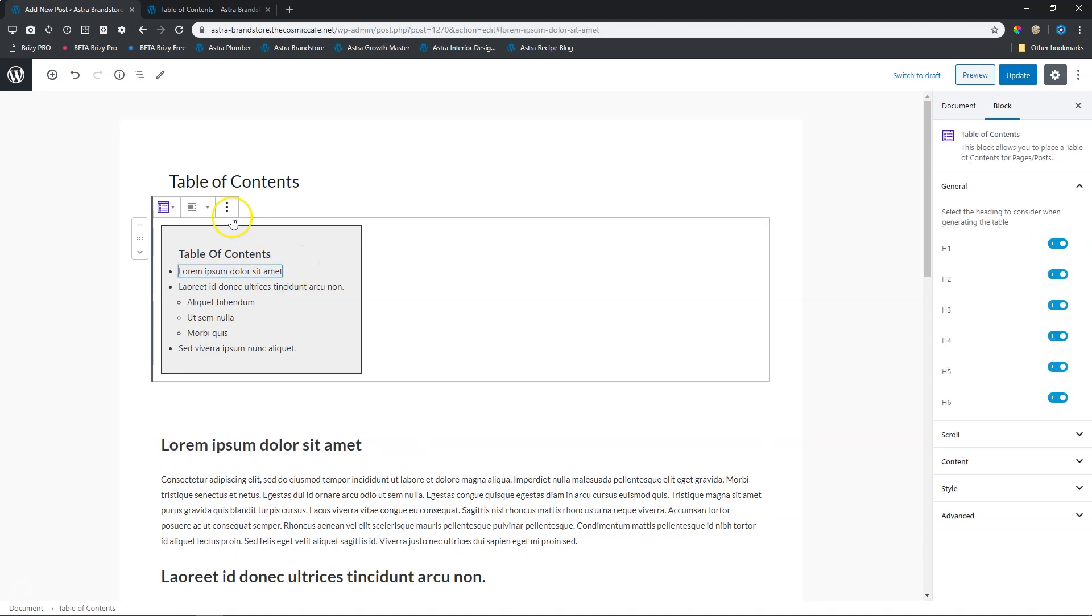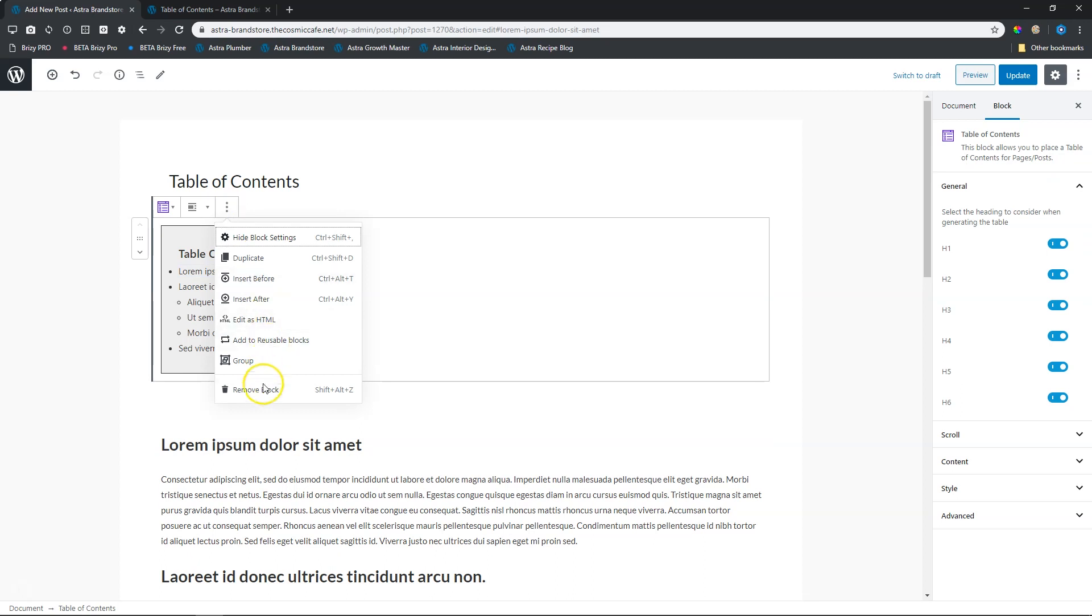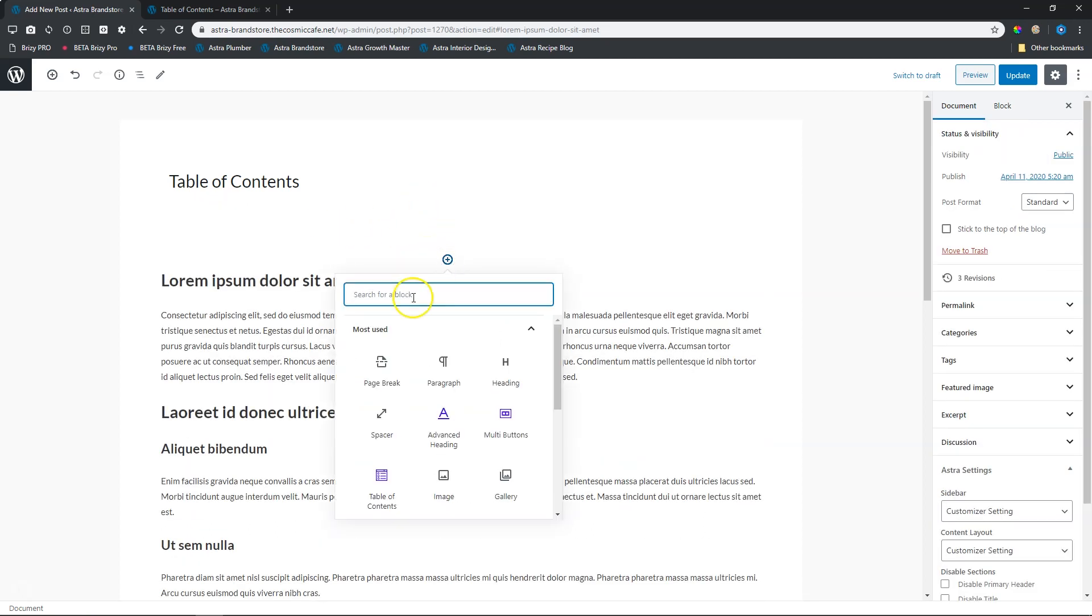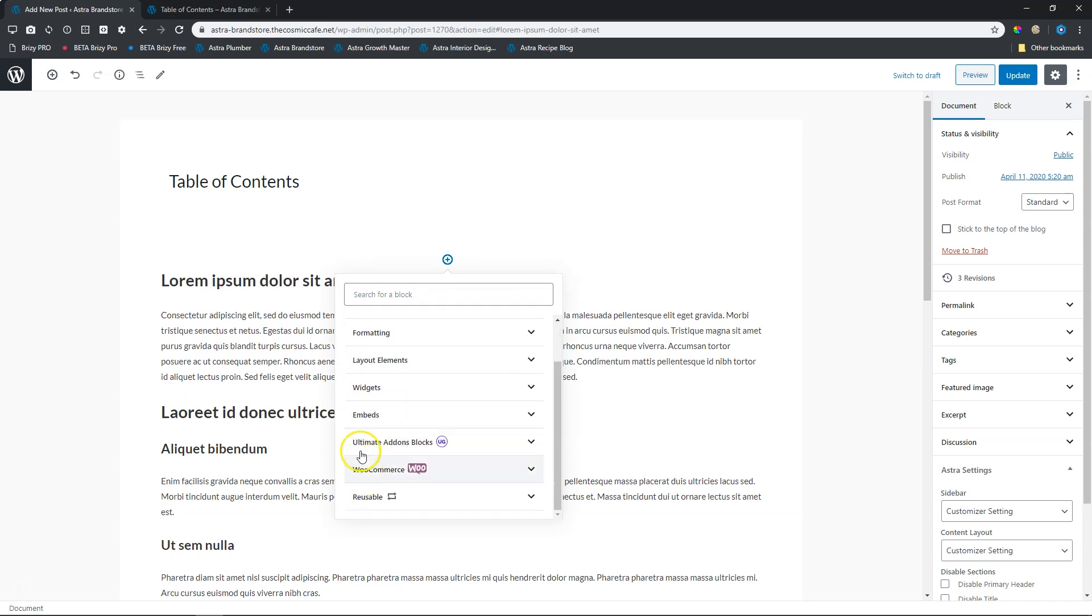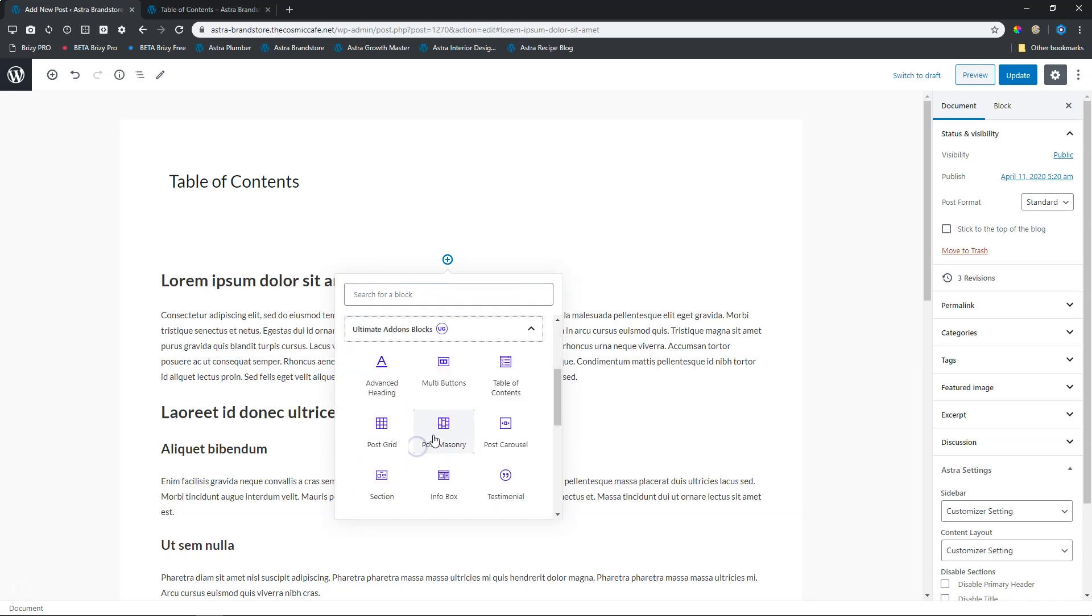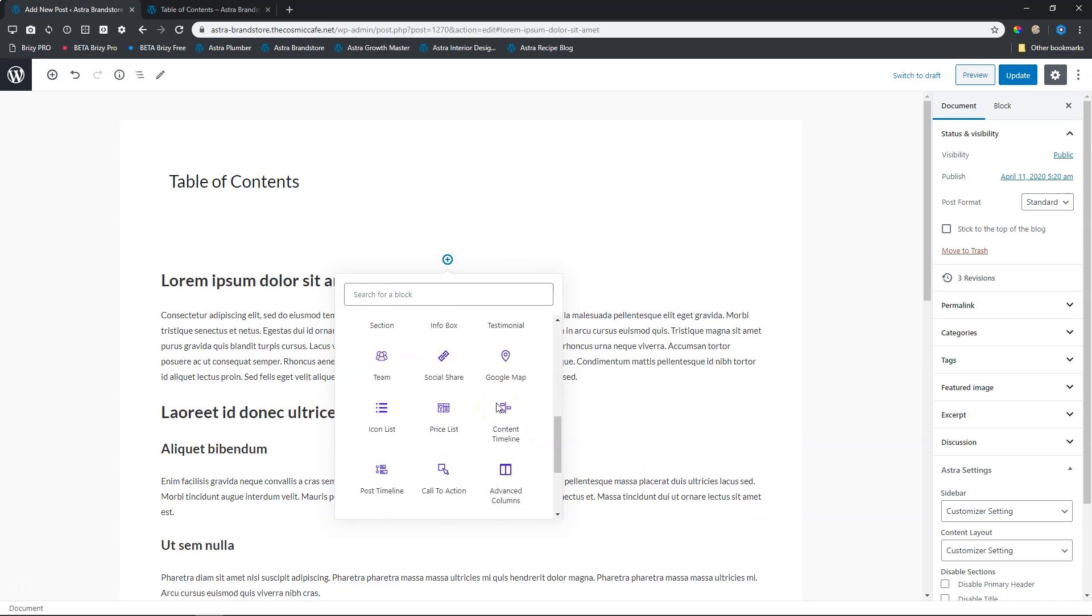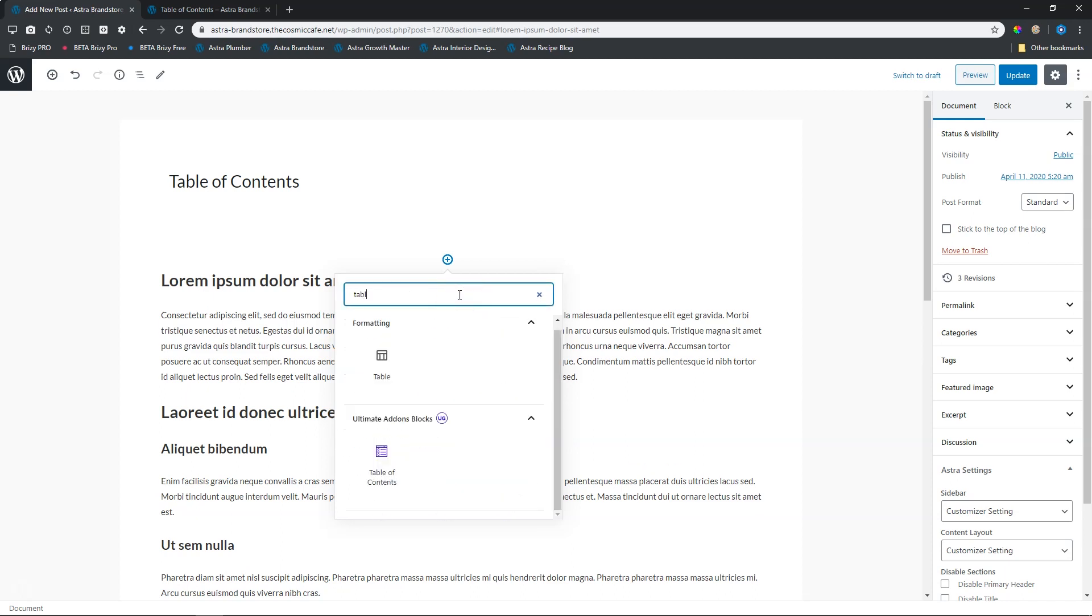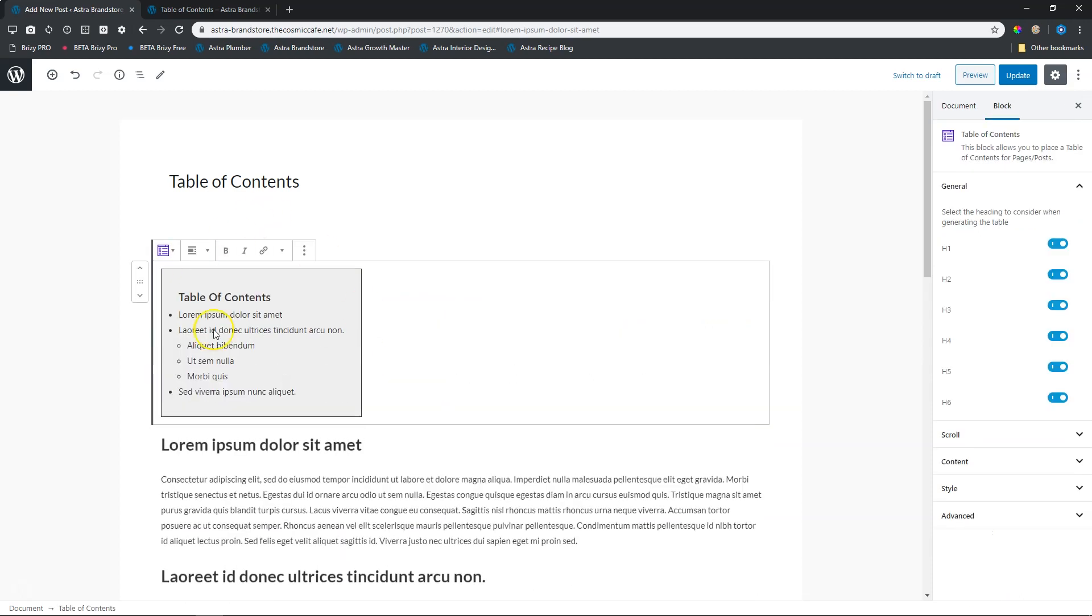To work with it, let's delete this and remove the block, and then I'll bring in again a new one. You can get it here at Ultimate Add-ons blocks, and you will find it here. If there are too many to look for, you simply go up here and type in 'table of contents.'